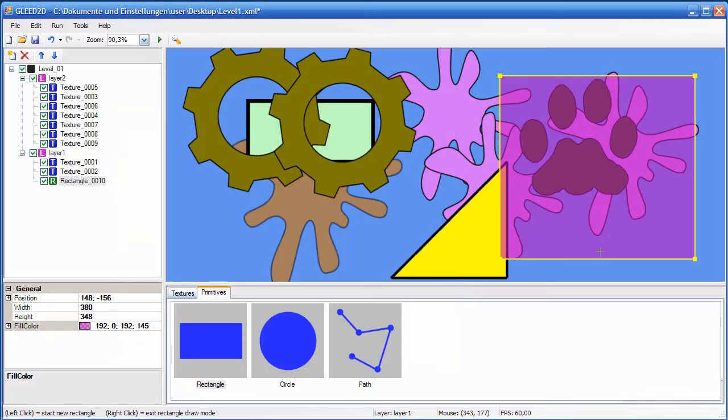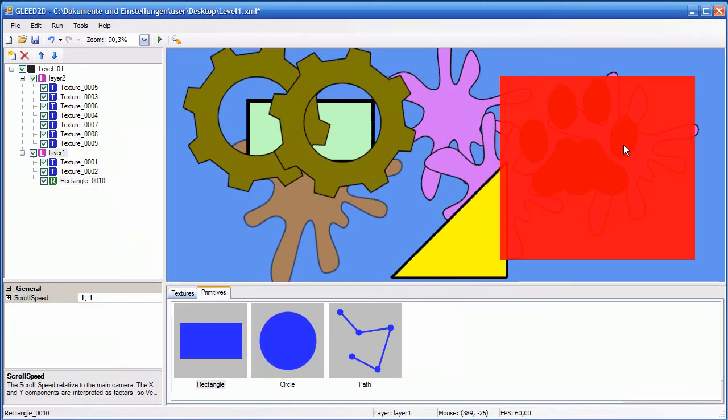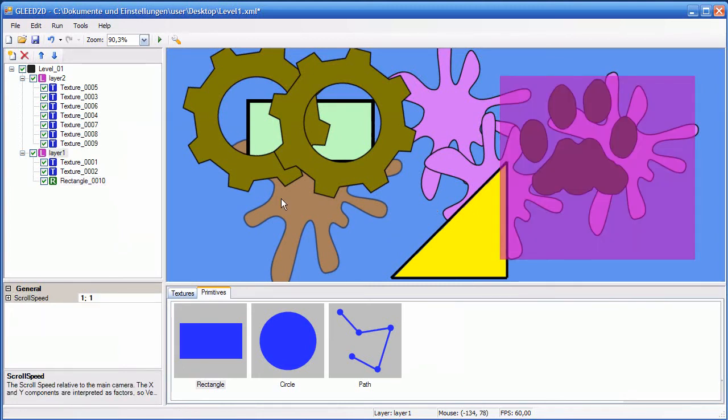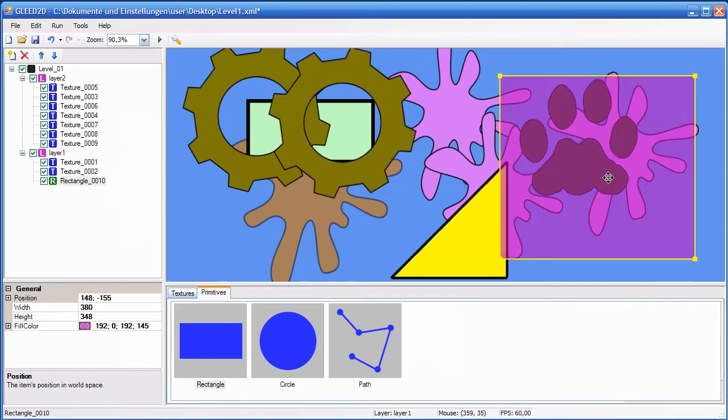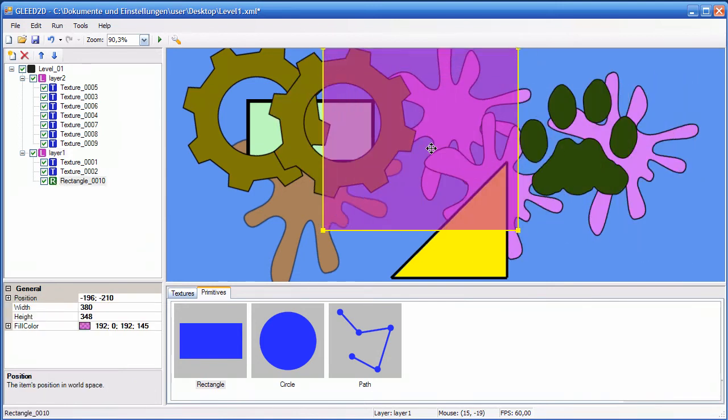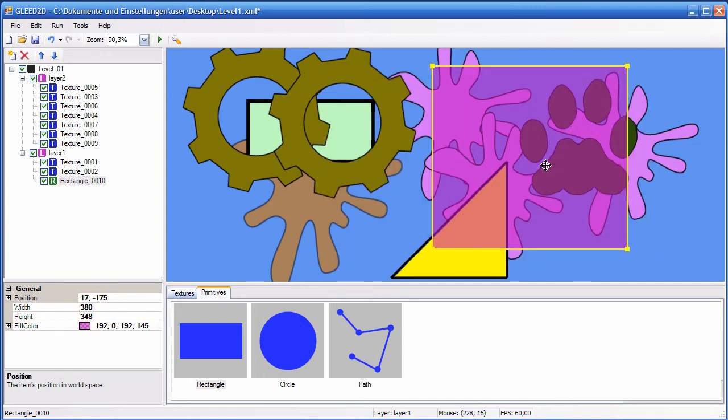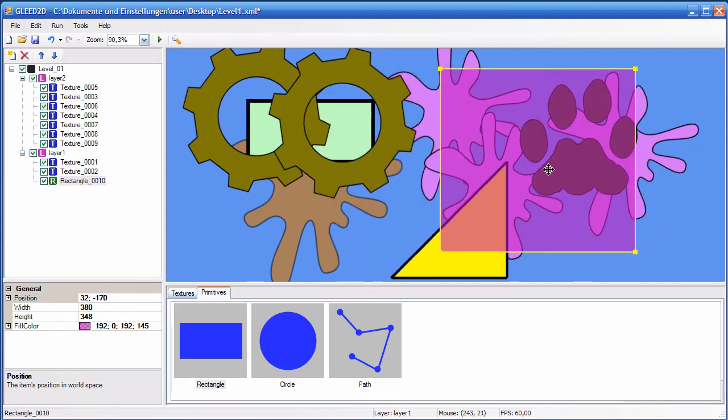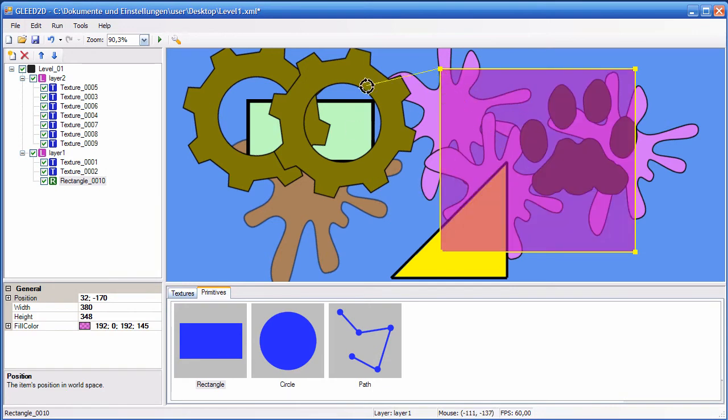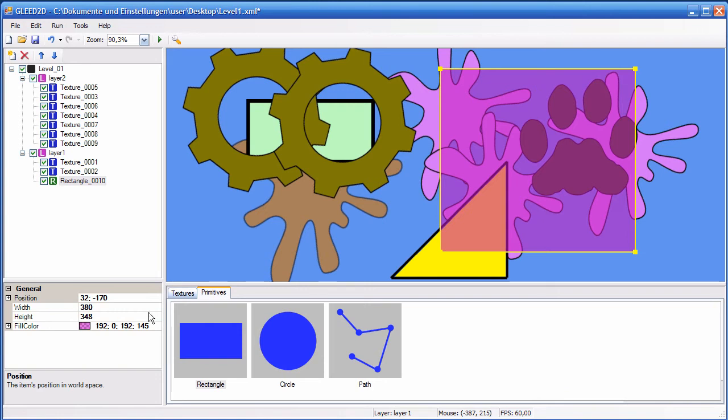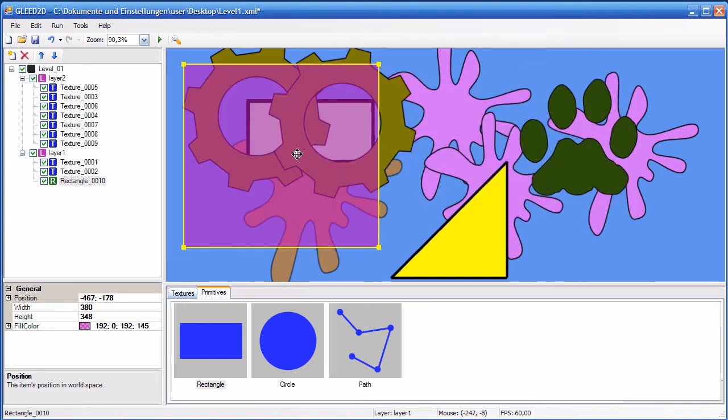Now you have the rectangle in your layer 1, so it's basically also an item, a special type of item - a rectangle item. You can also move it around like you would with any texture item. The only thing that you can't do with a rectangle item is rotate it, because it is defined by its position, width, and height.